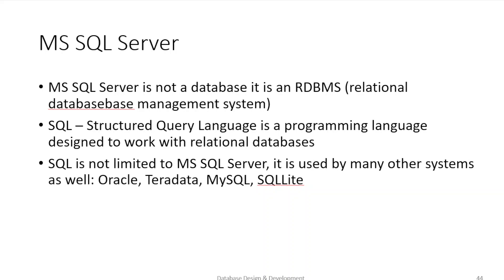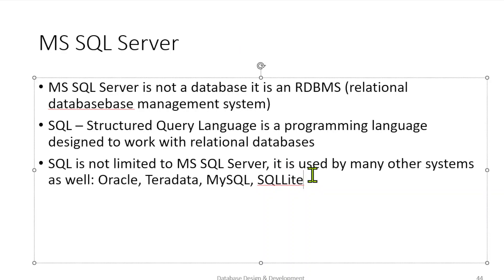So remember, Microsoft SQL Server is not a database. It's a relational database management system, an RDBMS, just like Oracle, Teradata, MySQL, and other ones you hear out there. SQL is structured query language. It's a programming language designed to work with relational databases. It is not limited to Microsoft SQL Server. It's used by many other systems as well, Oracle, Teradata, MySQL, SQLite. And there's always little tweaks that are a little different. The technical name for the Microsoft SQL Server language is actually called T-SQL or transactional SQL.